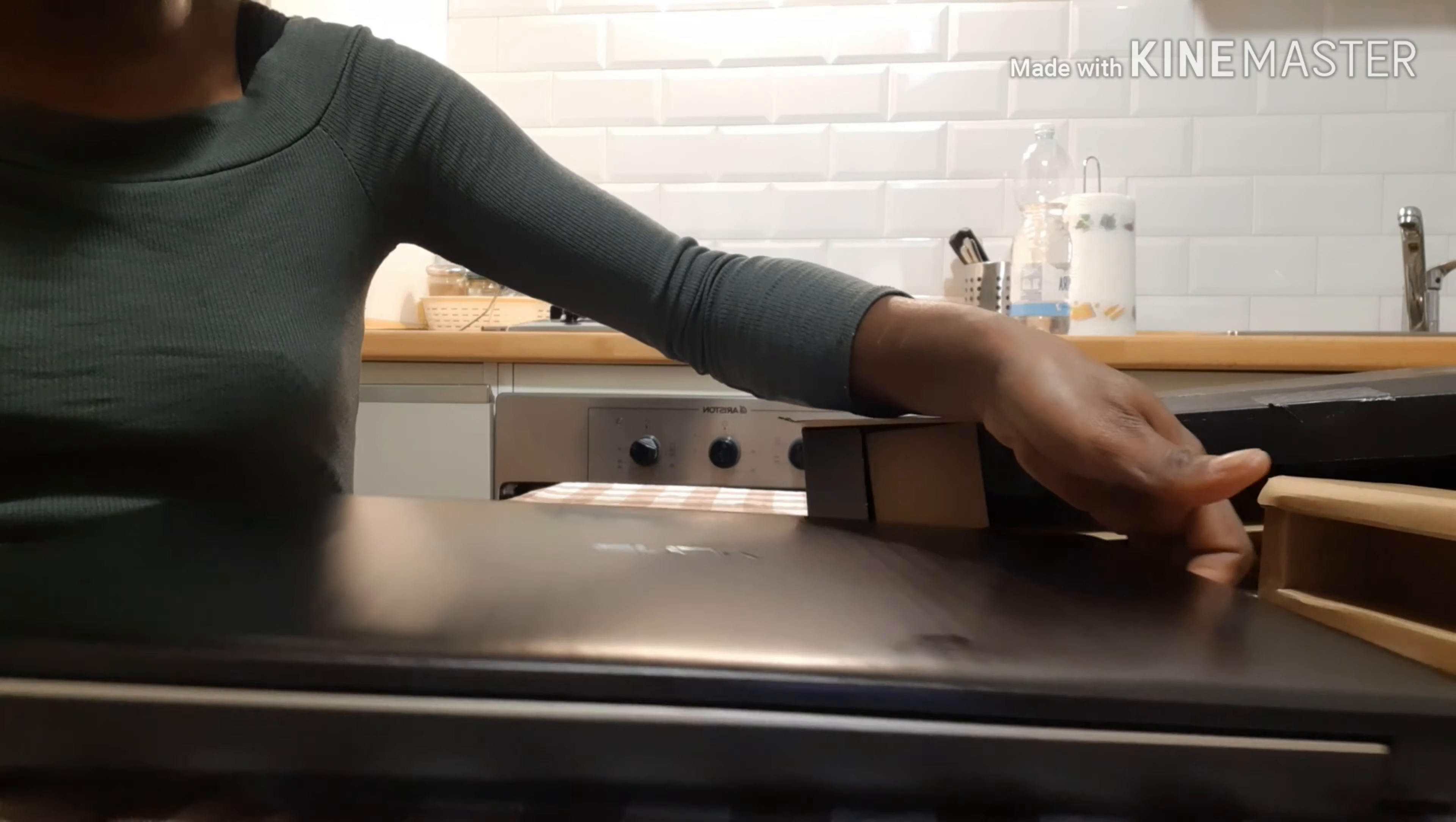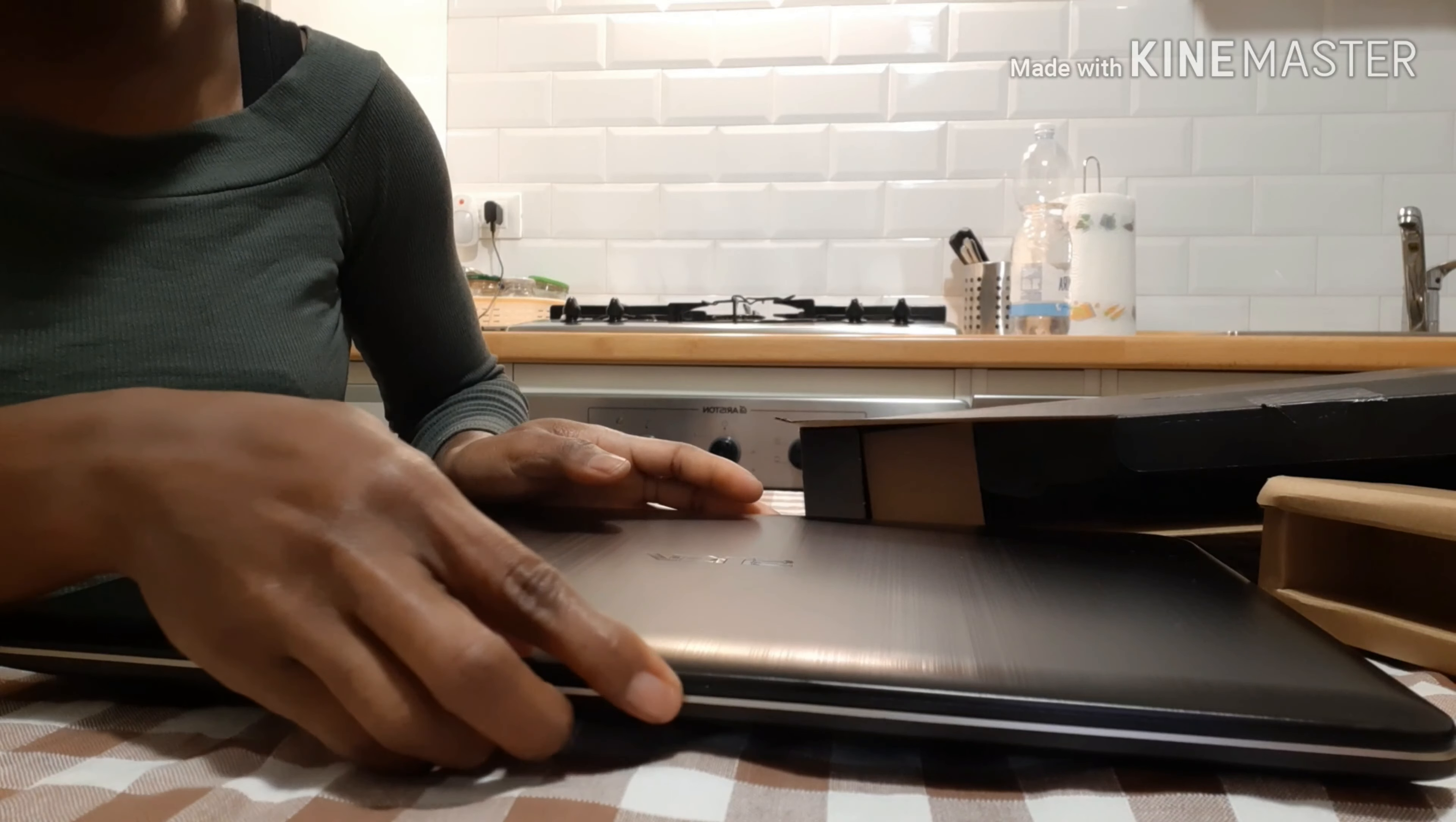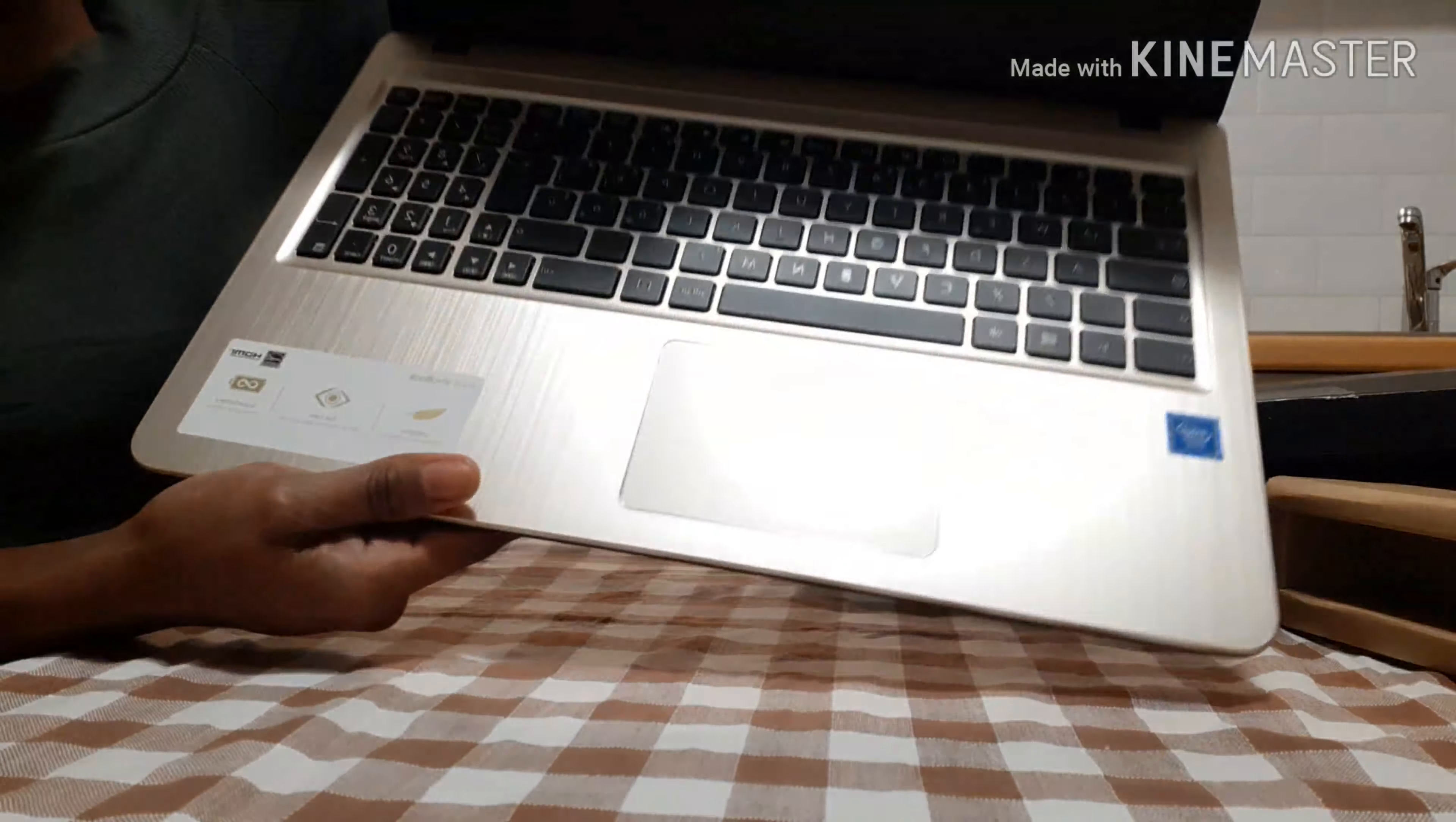So now my hand is hovering. This is how it looks. I'm just going to open it like this. This is how the color looks like.